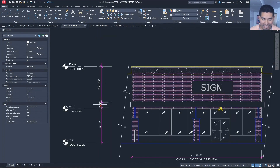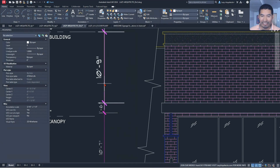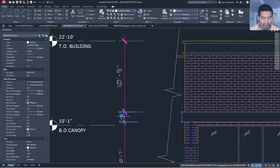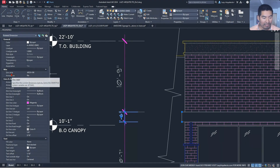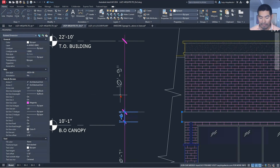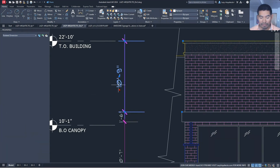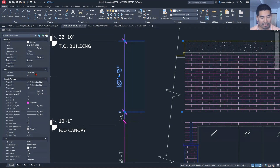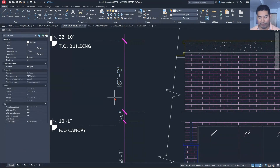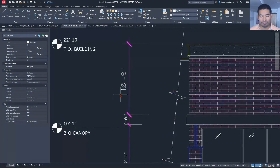Dimension problem number three: inconsistent dimension scales. In this elevation drawing, the scale or size of the dimensions are inconsistent. If we select dimensions and check their properties, they share the same dimension style — 'arch 96' — so the issue is caused by a system variable that controls the scale of dimensions.